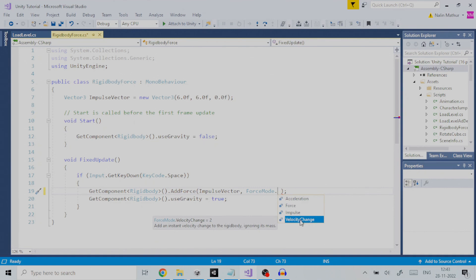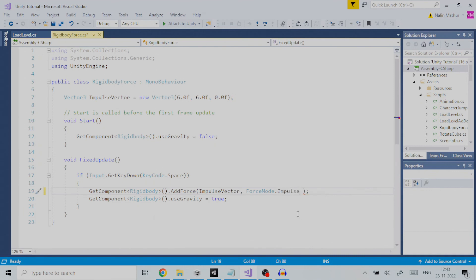All these force modes are implemented the same way we did for impulse except that the force mode parameter of add force method changes accordingly. We have covered everything for this tutorial.